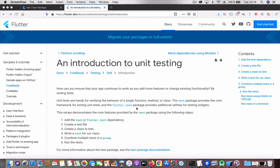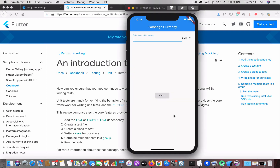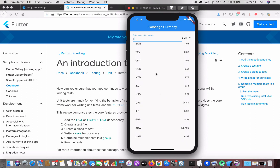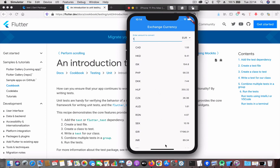Before we jump in, let's look at this application I have written, which is really small. This is a small currency converter app — if you enter an amount, choose a currency, and hit fetch, it will fetch the currencies with their conversions.